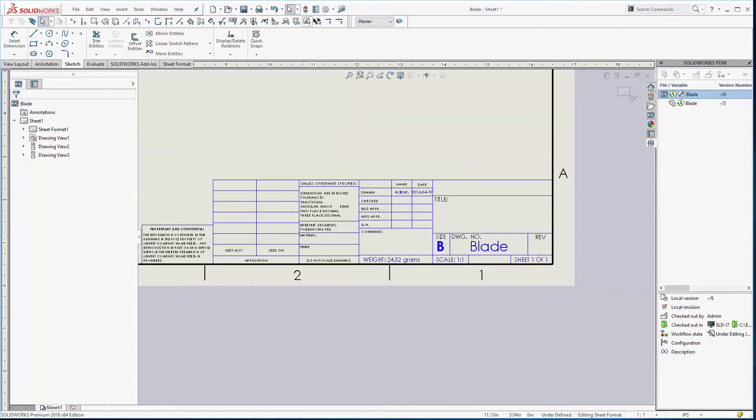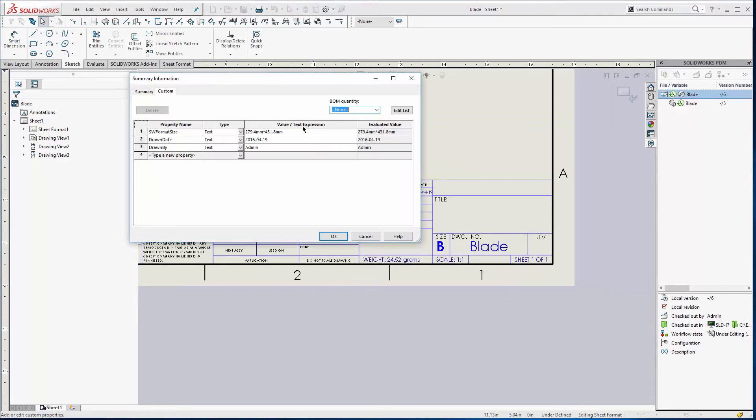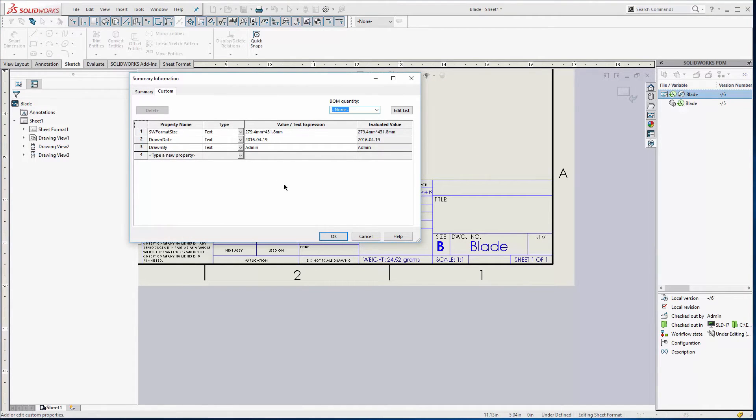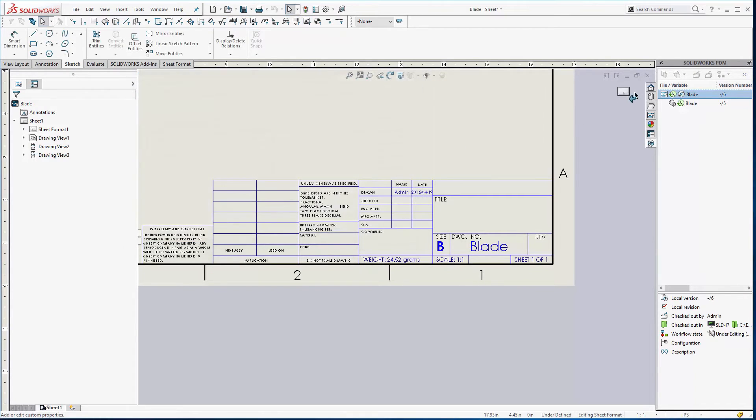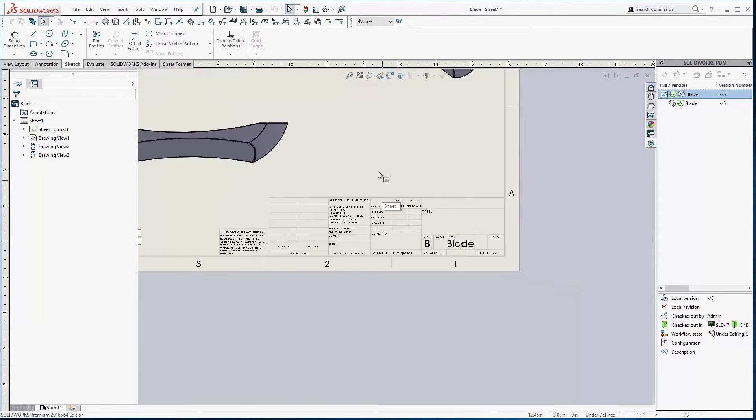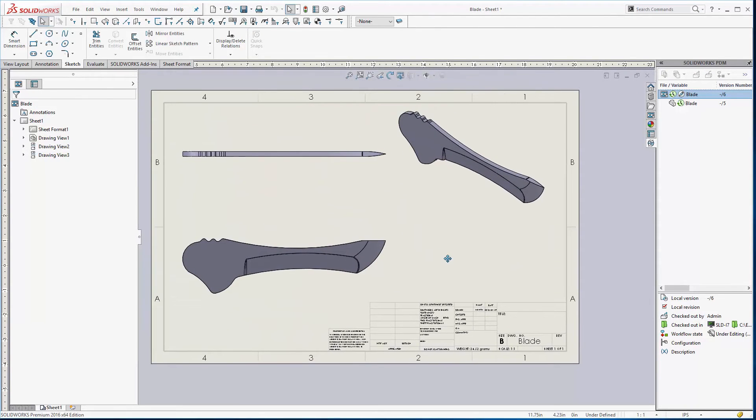And if we look at the properties of this file you'll notice that weight is not even in there. So let's finish out of the sheet format. Got weight in there, it's all nice.